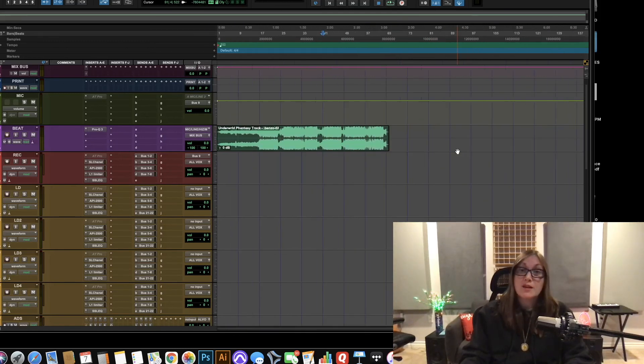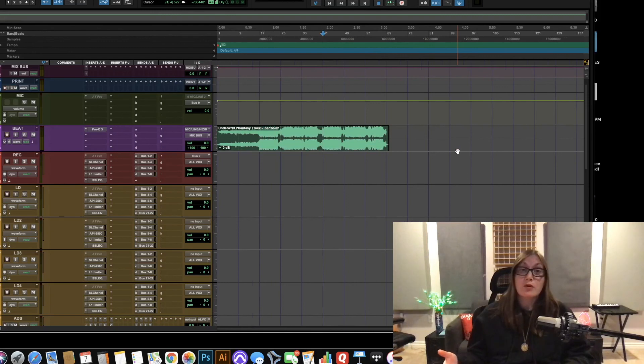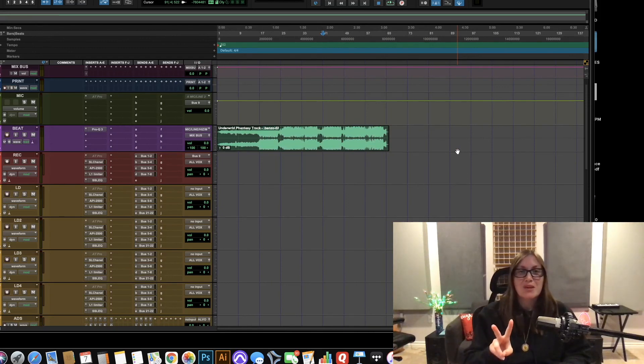And that's how you use tab to transient to make sure that your mp3 2-tracks line up on the grid and that's all I got for y'all today. Peace.